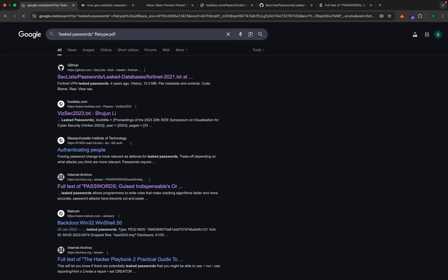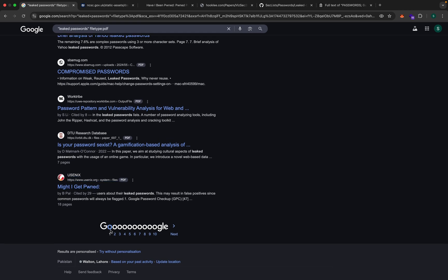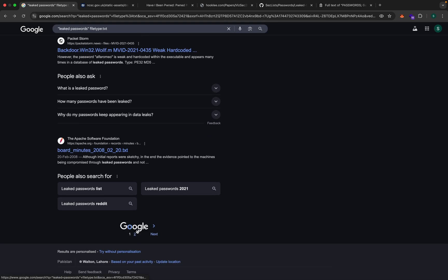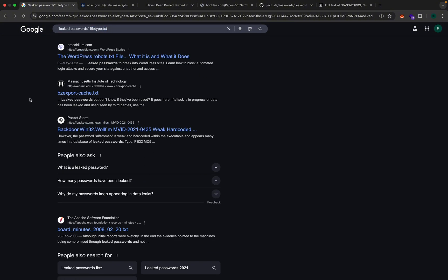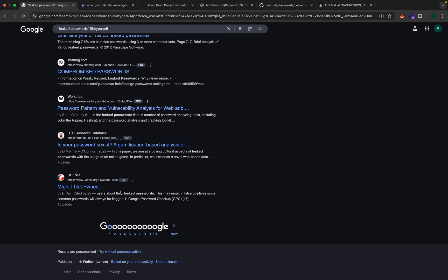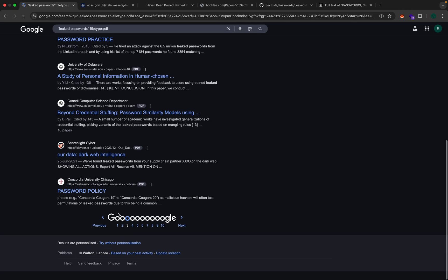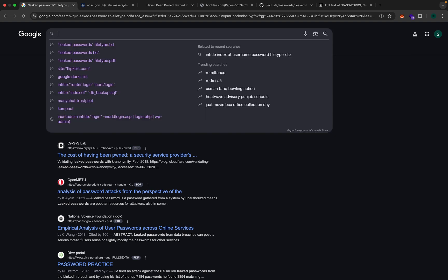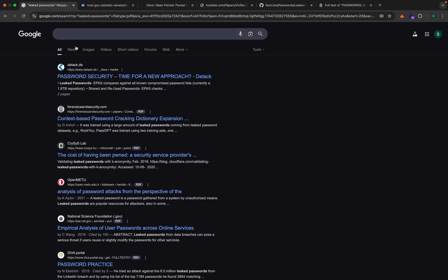If we change it to PDF, the results are even more. Going back to the TXT search, there are only two pages on Google for that custom search. But switching to PDF gives multiple pages of results. All of these are PDF files. These were some extremely basic types of Google dorking you can do.